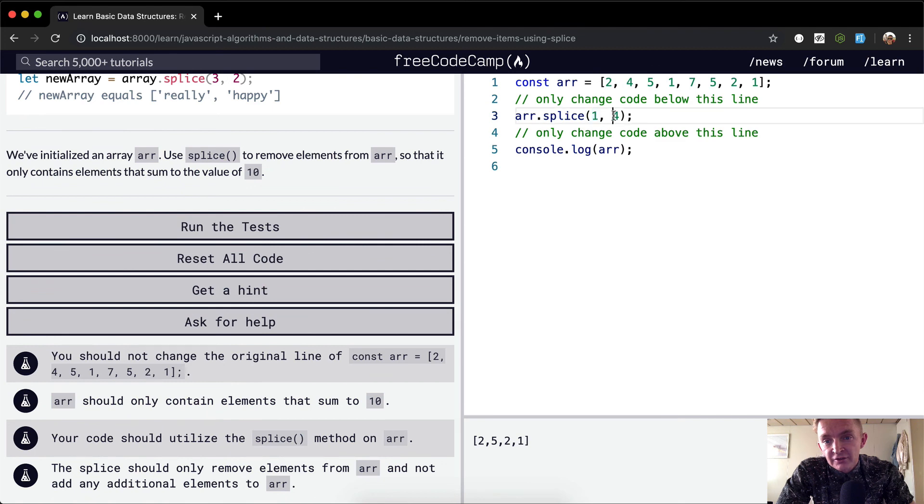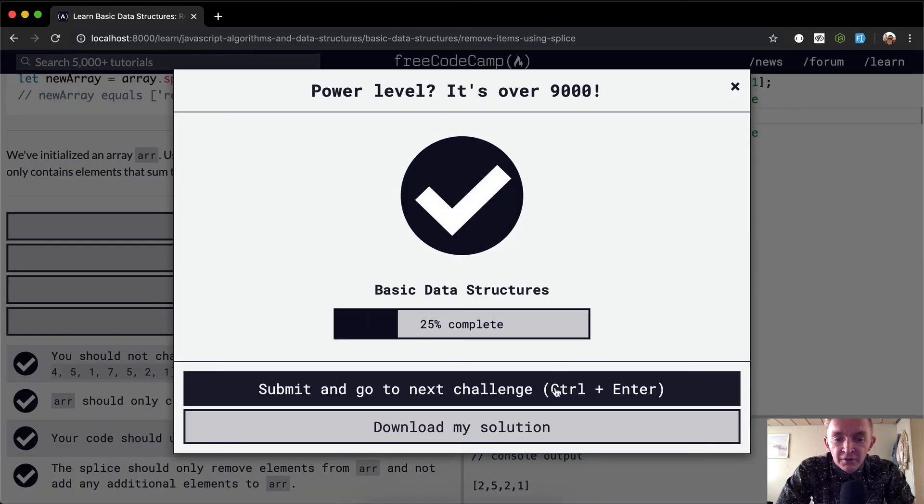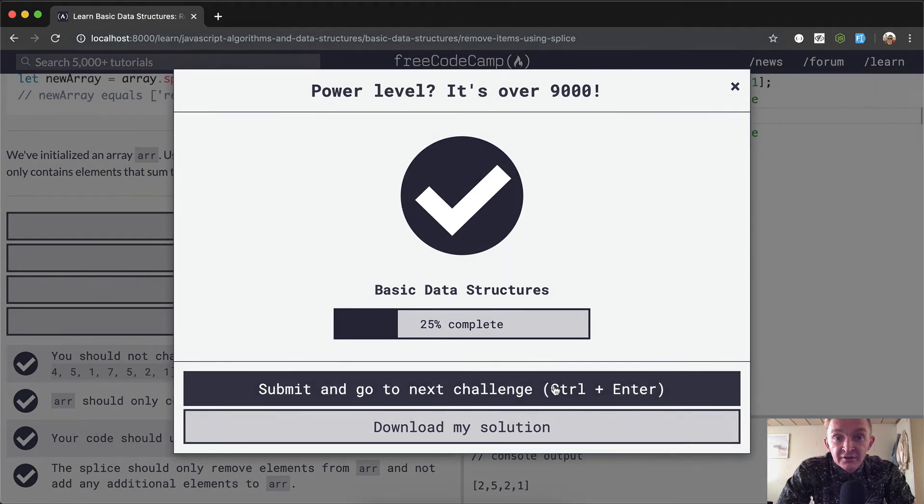Run the test. Nice, pass! Awesome. Thanks for watching guys, and we'll see you in the next one.